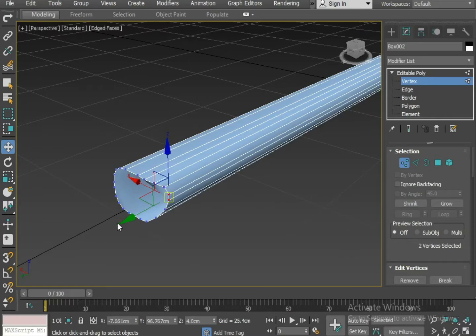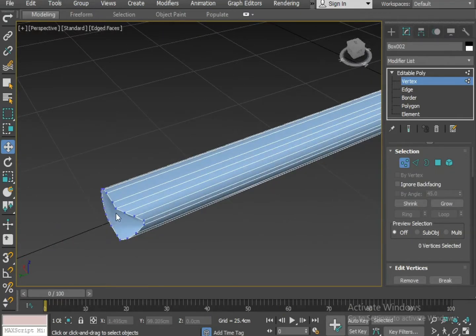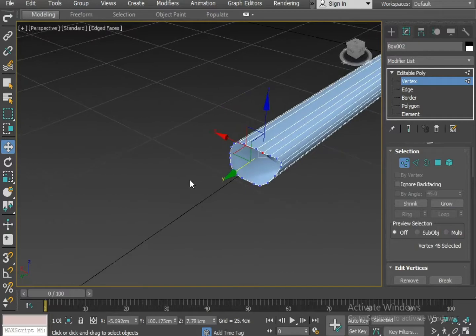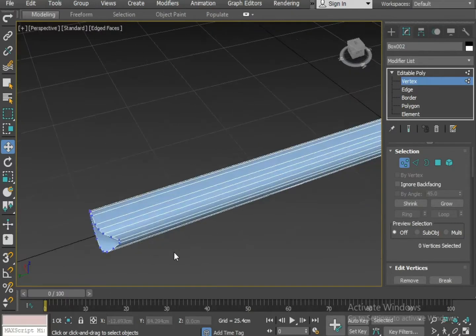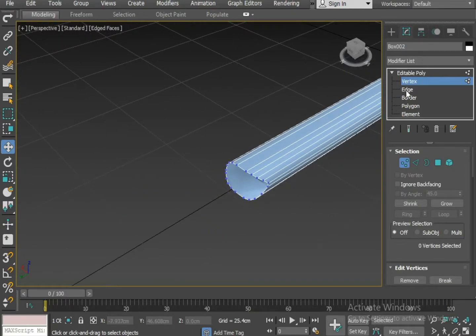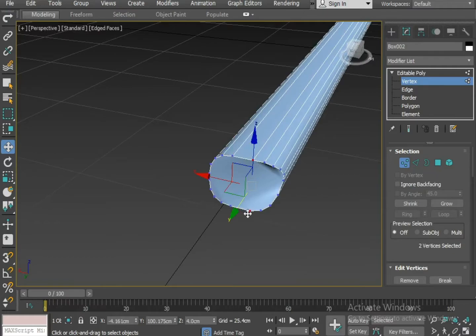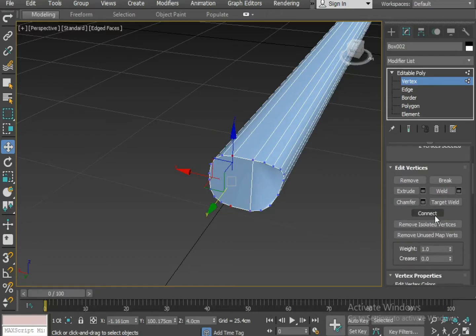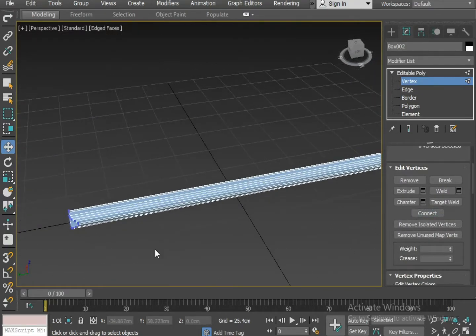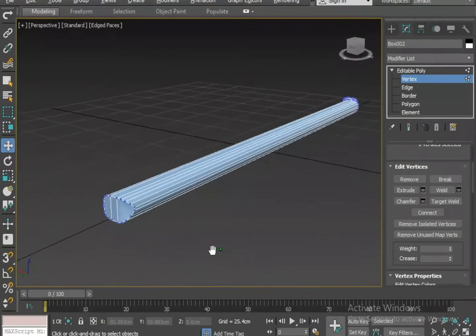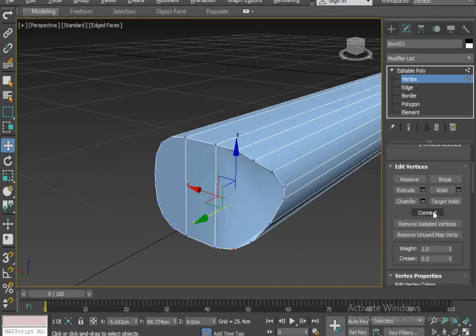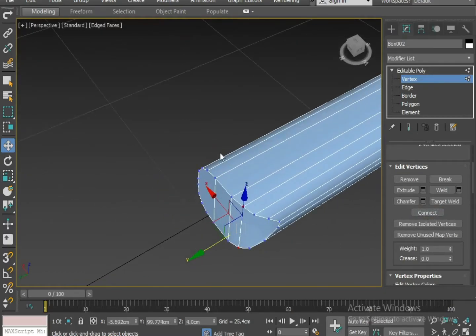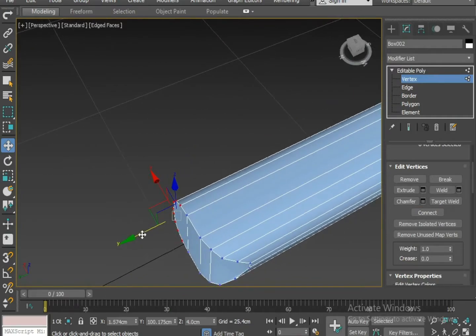Now I am trying to give a nice shape to the wood of the axe. Now I am going to connect these two vertices. Also I am connecting these two vertices. Now select these two vertices and connect them. Select these two vertices and drag them forward.